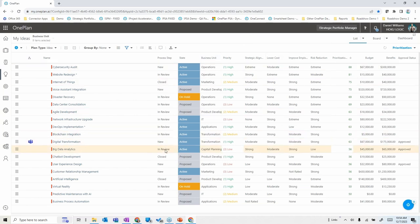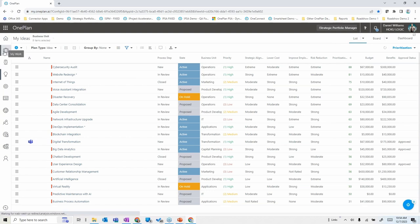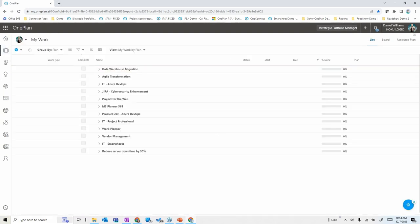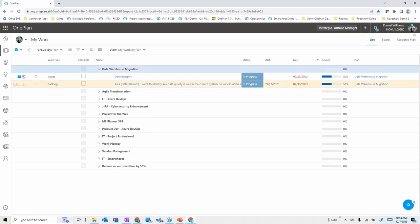On the team member side of things, a team member can go to one place and see everything that's been put on their plate.